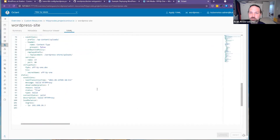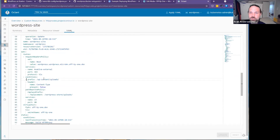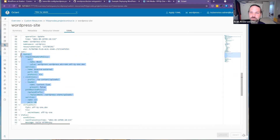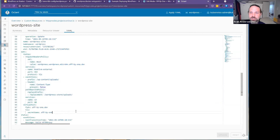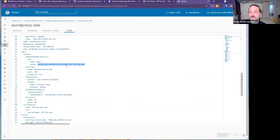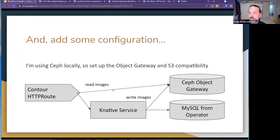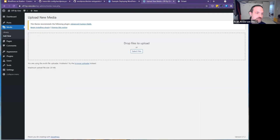In the site config, for requests to wp-content/uploads I rewrite and send them to the S3 service. For everything else I rewrite and send to the Knative external service, setting the hostname to that of the Knative service. I could use domain mapping for this, but since I want some URL paths to go to one service and others to go somewhere else, I use the Contour HTTP proxy. So media uploads work.